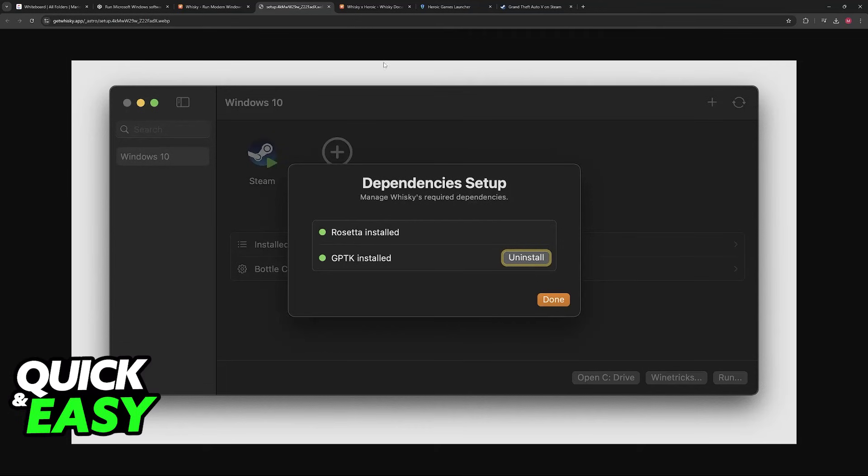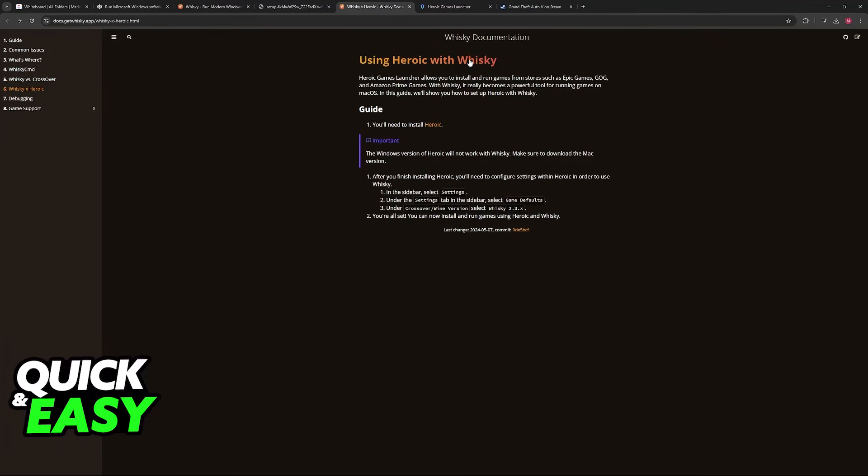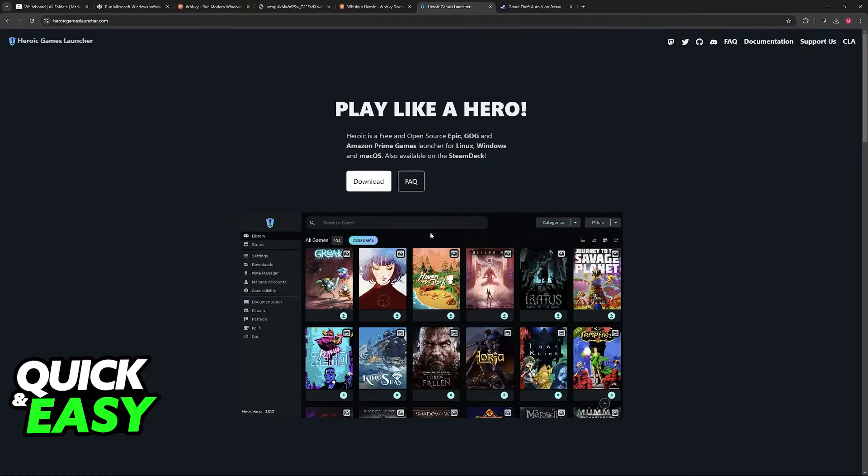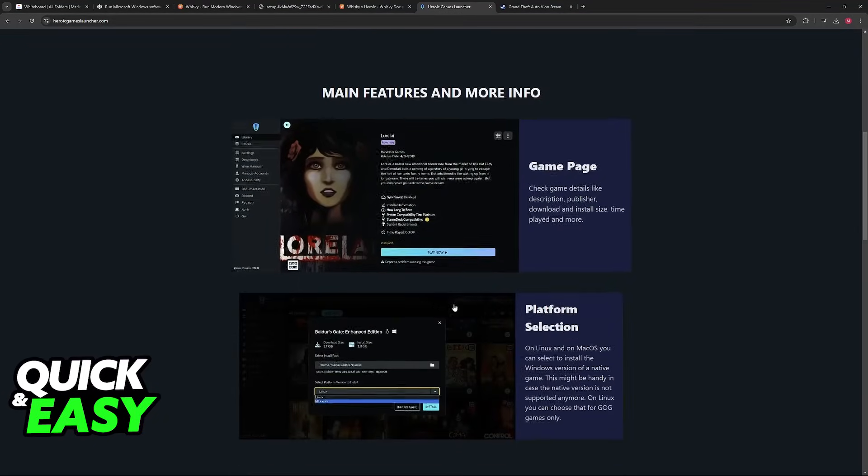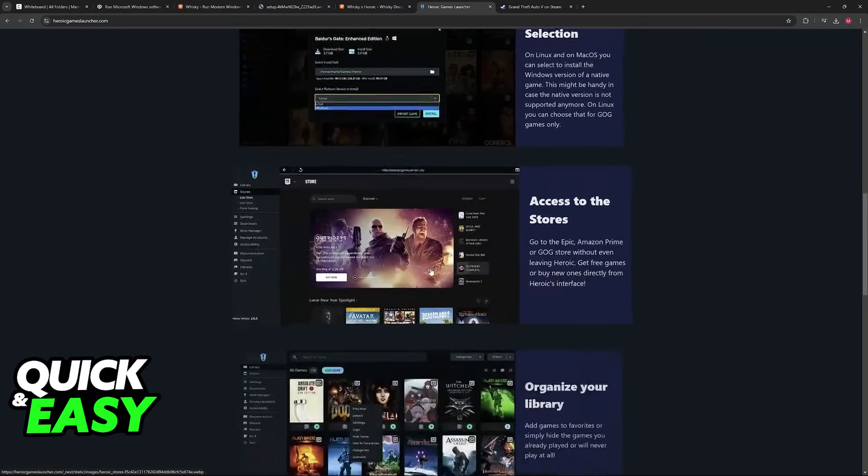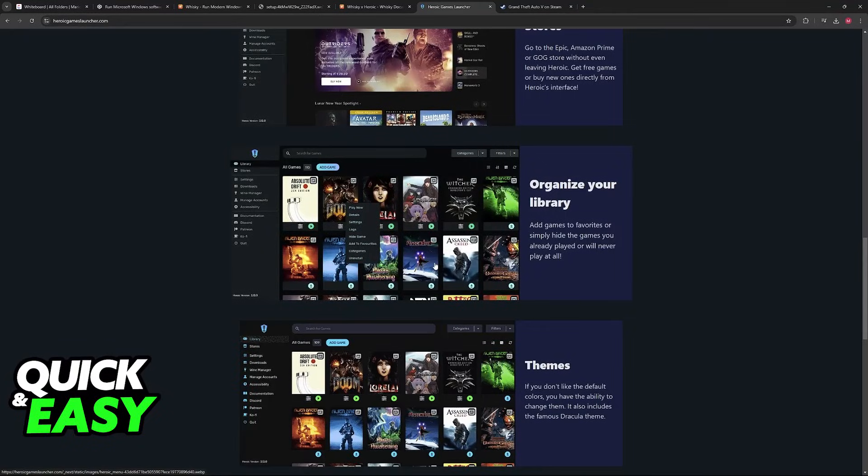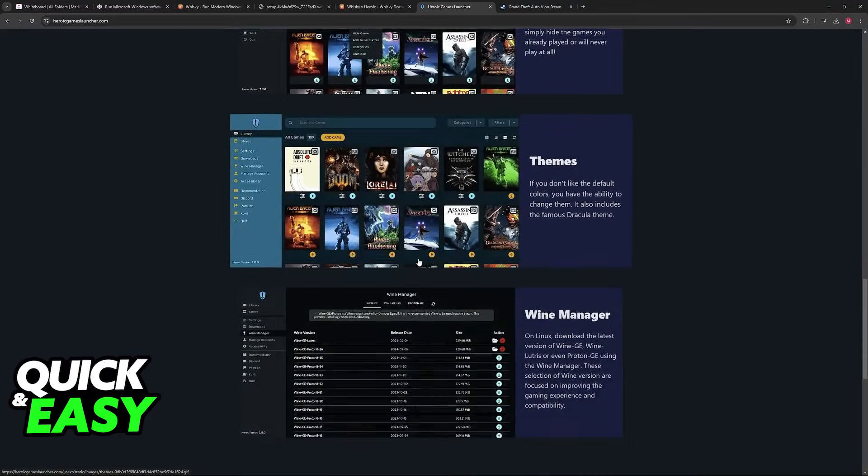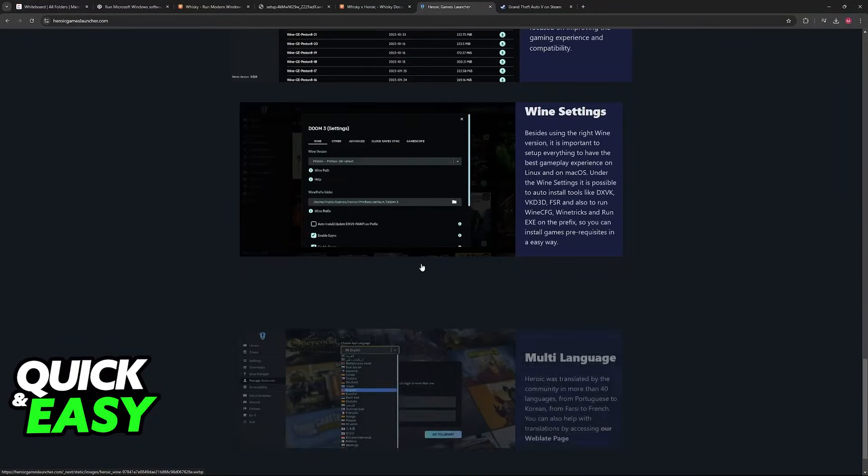As you can see, Steam will be run normally, and you can also use Heroic in conjunction with Whiskey. Heroic is going to be a games launcher that condenses all of your games in one, including GTA V, and it is going to run on your Mac.